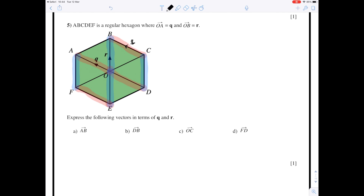To express the vector from A to B in terms of q and r: start from A, finish at B, and go along vectors that you know. Going from A to O and then O to B — A to O is minus q because I'm going in the opposite direction, and O to B is the vector r. So you can leave it as minus q + r, or write it as r minus q.